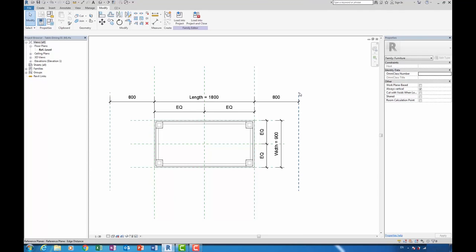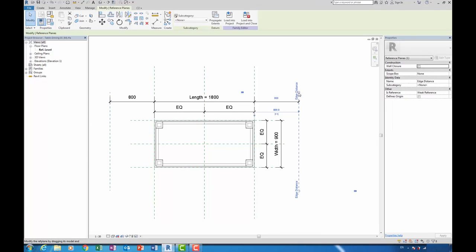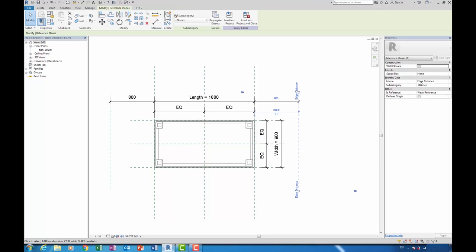You can also note that I've placed a couple of additional reference planes either side here, 800 from the edge of the table. This could be for lots of different reasons—setting out purposes or something like that. In my case here I've just called these edge distance reference planes. So there's the name, edge distance, and also note that the reference is a weak reference.